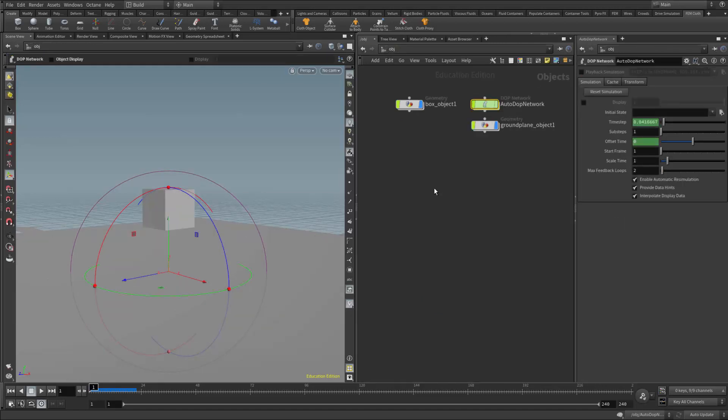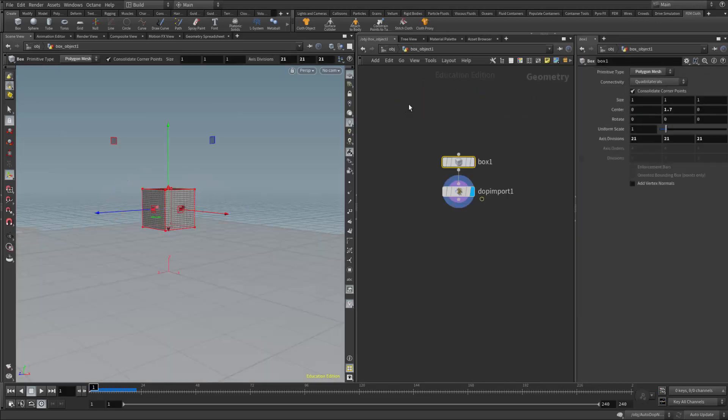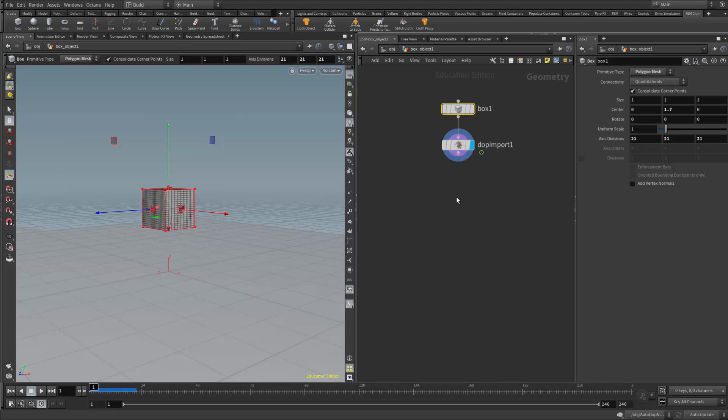Now the key to this method is the time shift node, actually. The time shift node is useful in many situations. We can use it to tell animation or a simulation what part to play and when to stop, sort of like a freeze frame. Where we would place the time shift would be at the end of the simulation. If we remember how simulations work, a cloth simulation works just like a rigid body where we take our object, the box, we send it to the DOP network. Then the DOP network sends the results back to the box geometry.